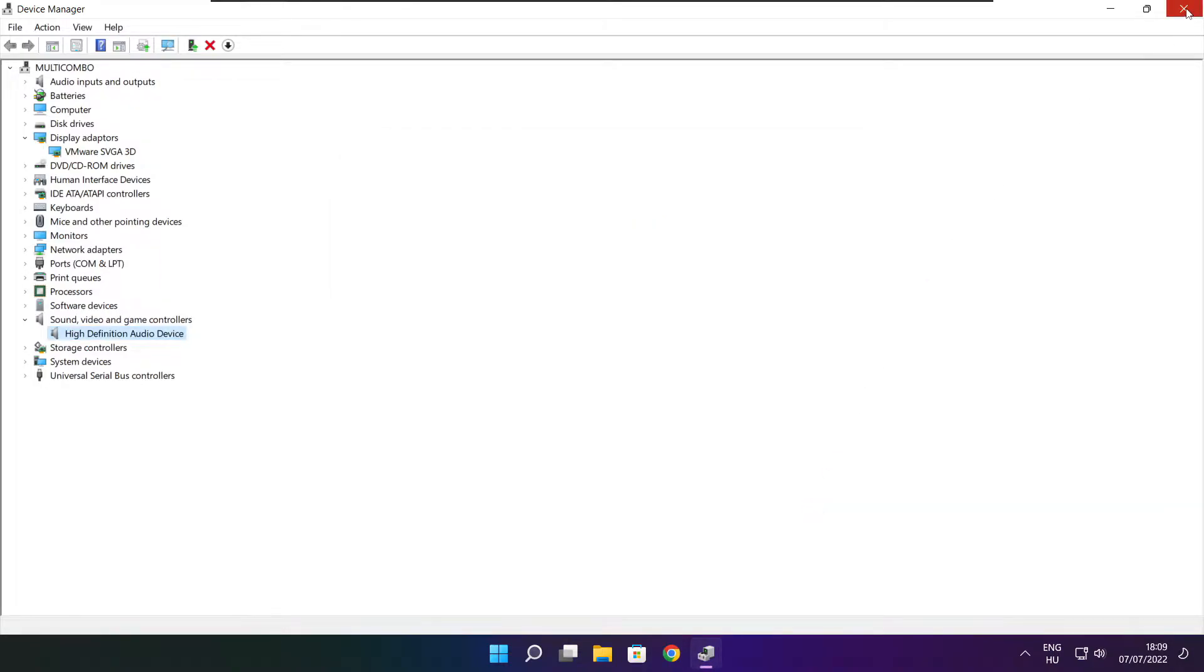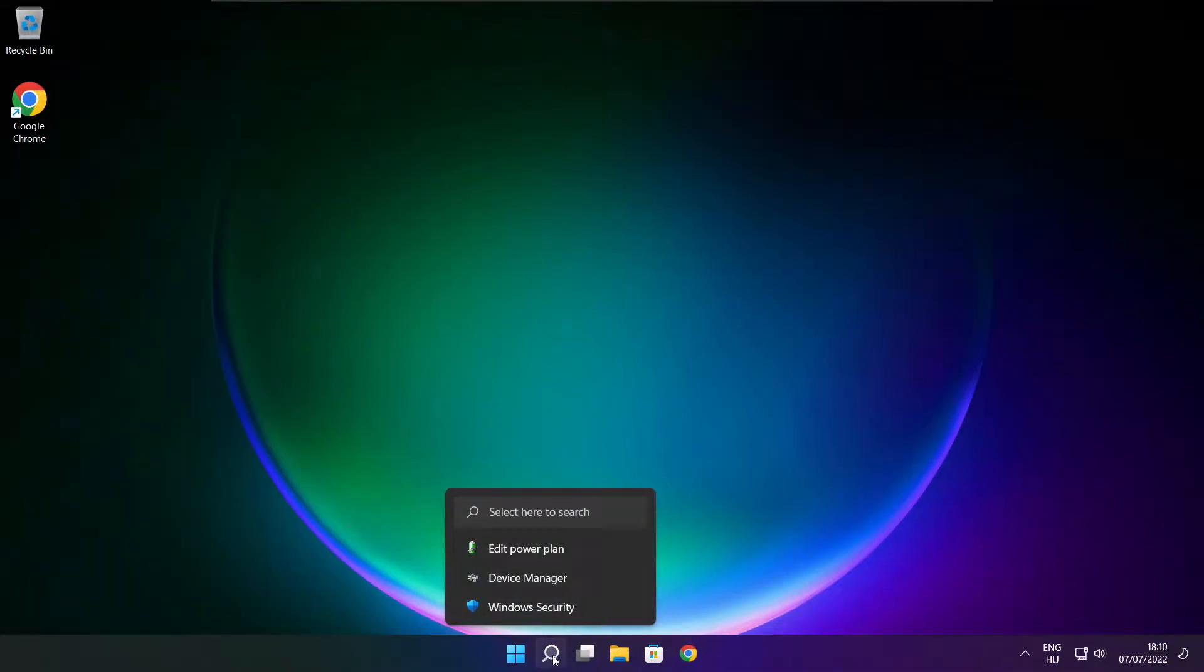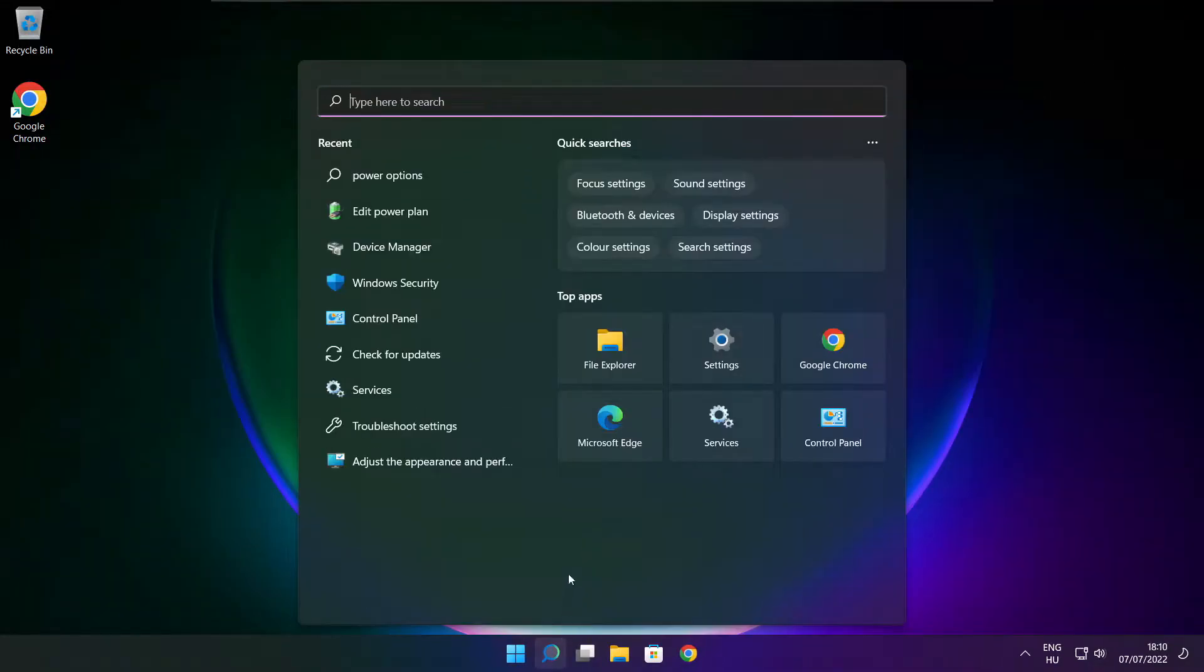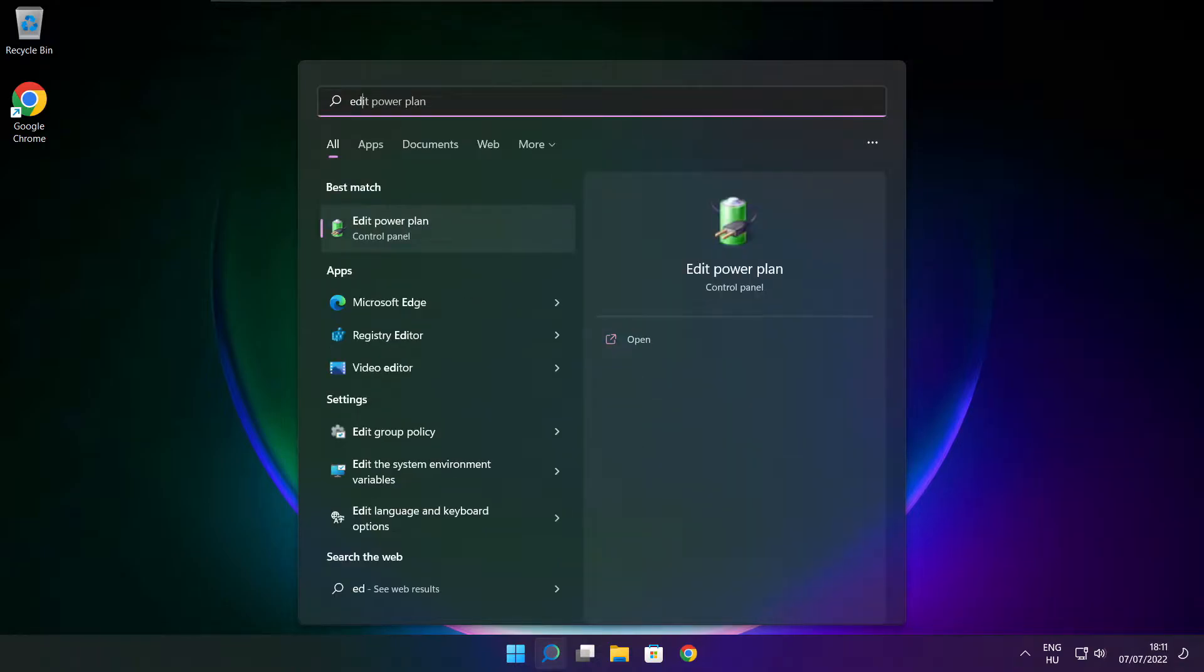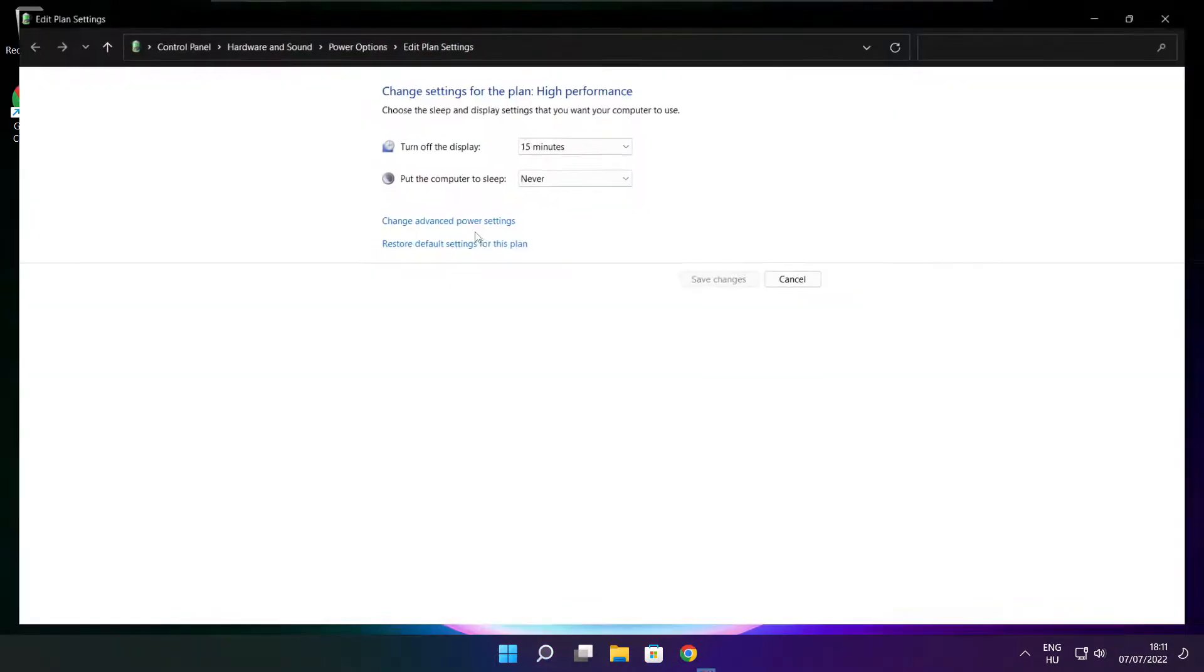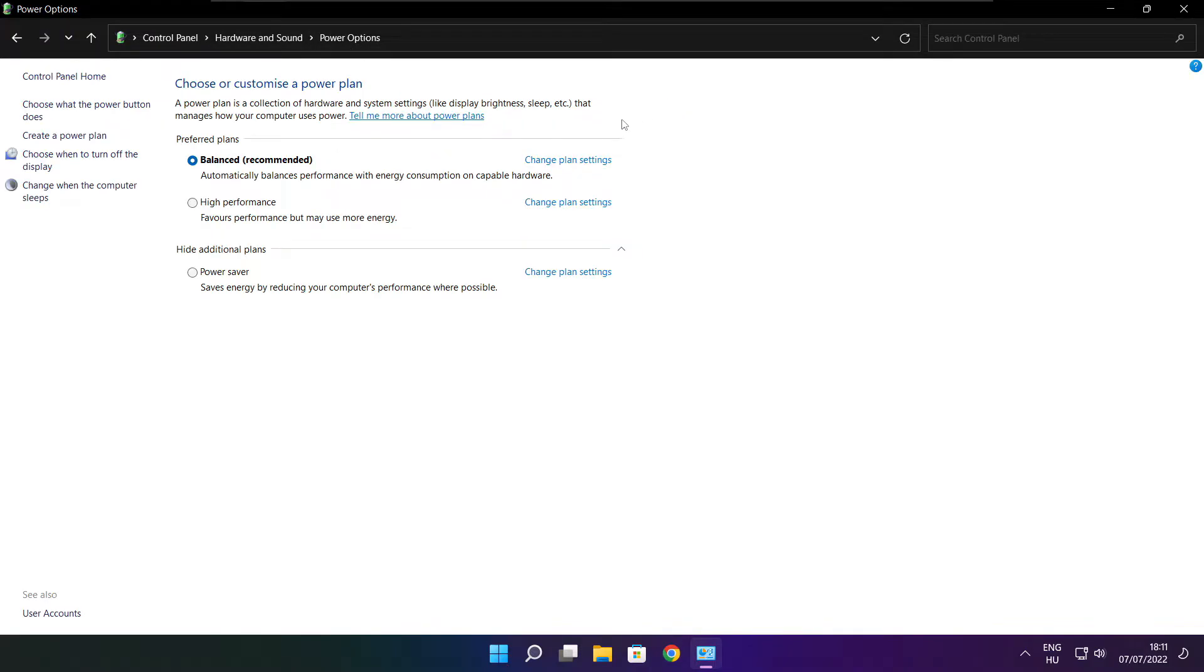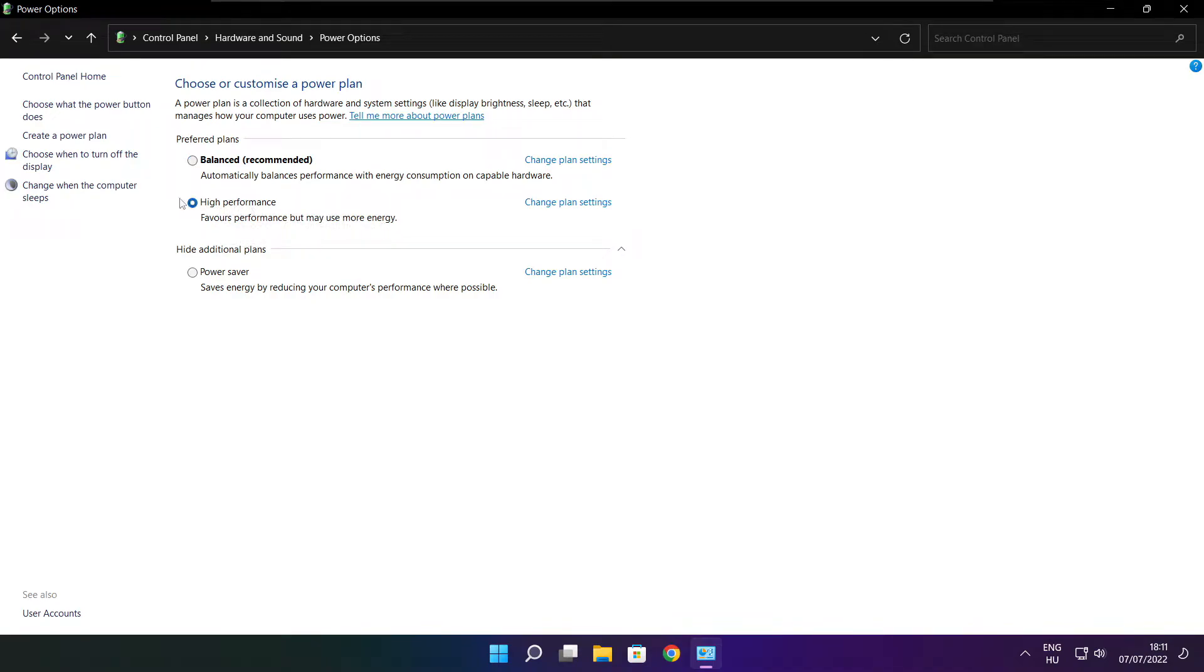Close window. Click search bar and type edit power plan. Click edit power plan. Click power options. Select high performance. Close window.